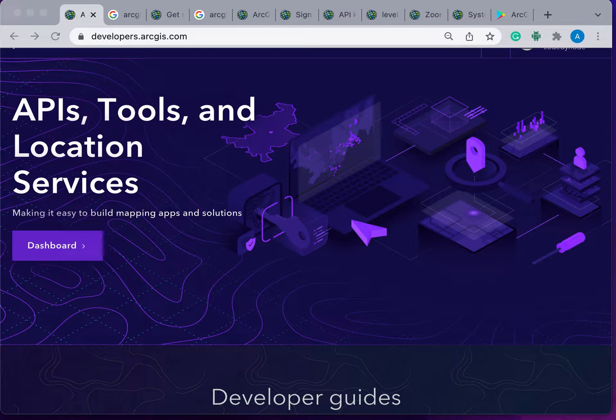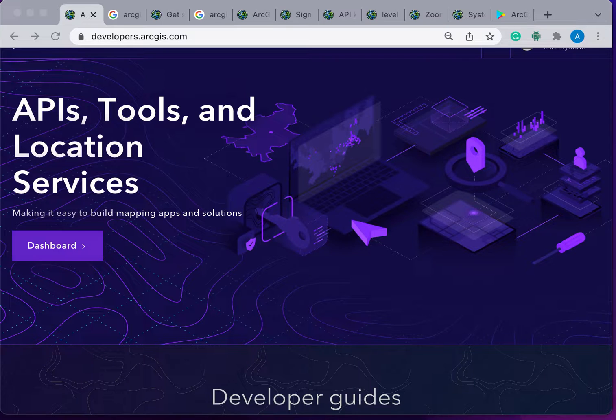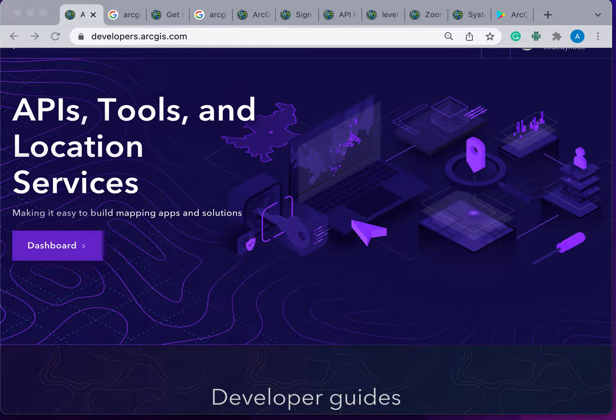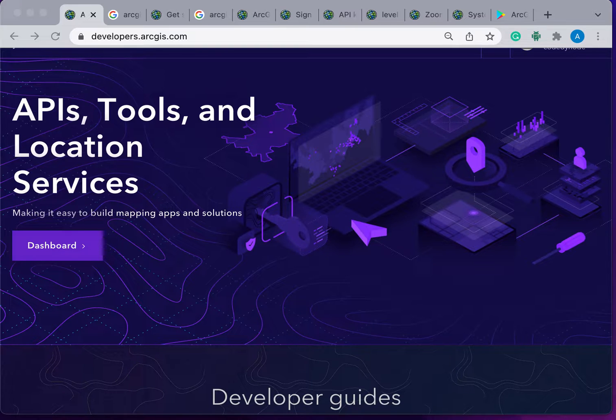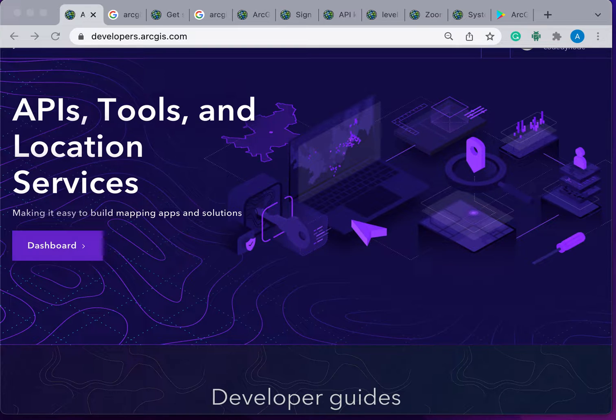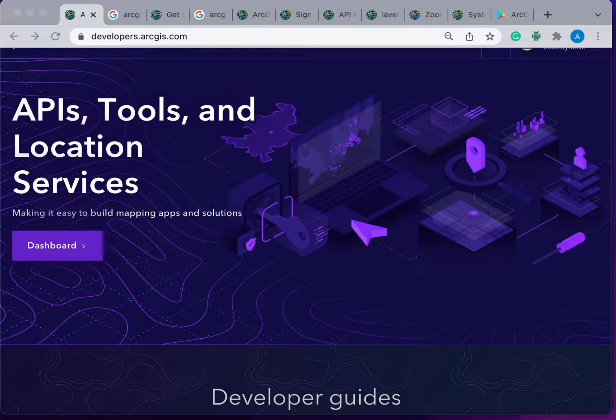ArcGIS Runtime APIs are APIs that are used to build mapping, location, and GIS applications for phones, laptops, desktops, and other devices. These applications can view and edit maps and perform analysis while offline and can directly access device storage.